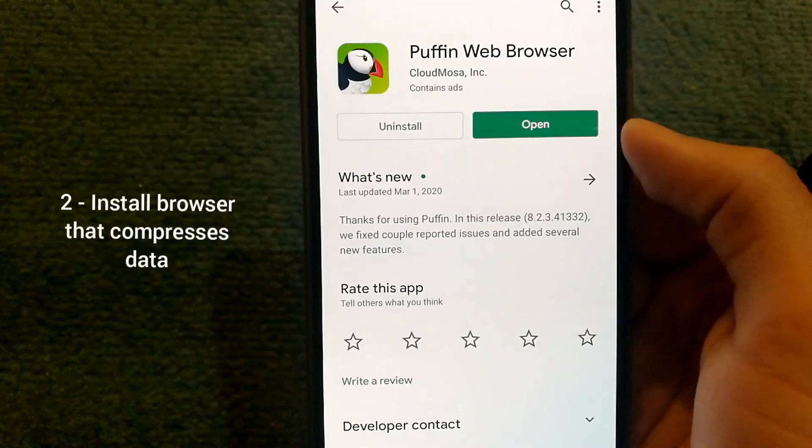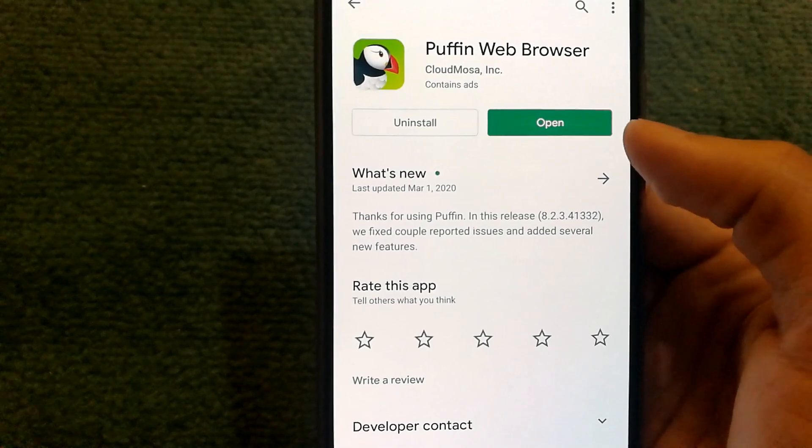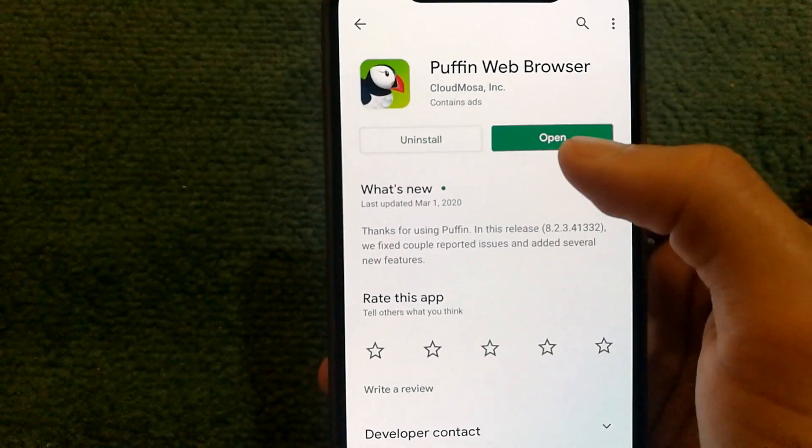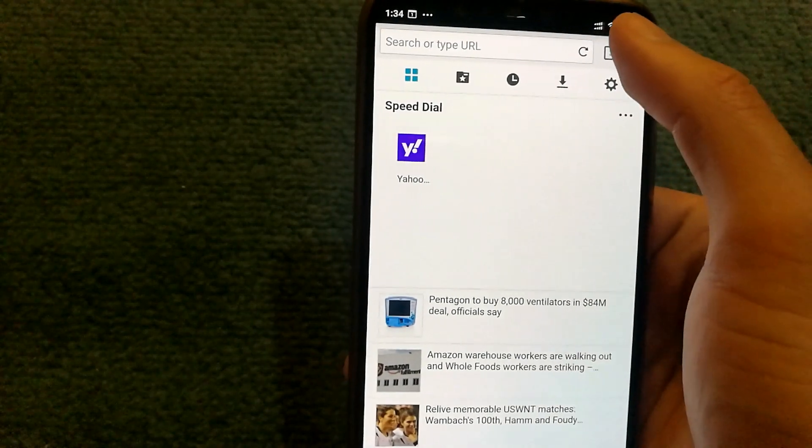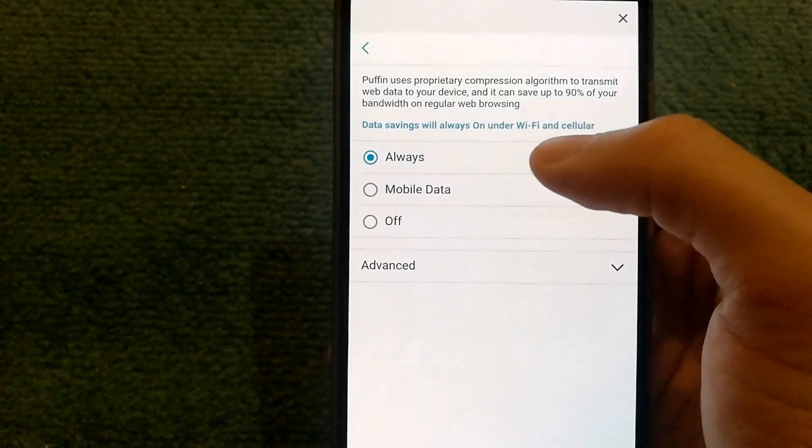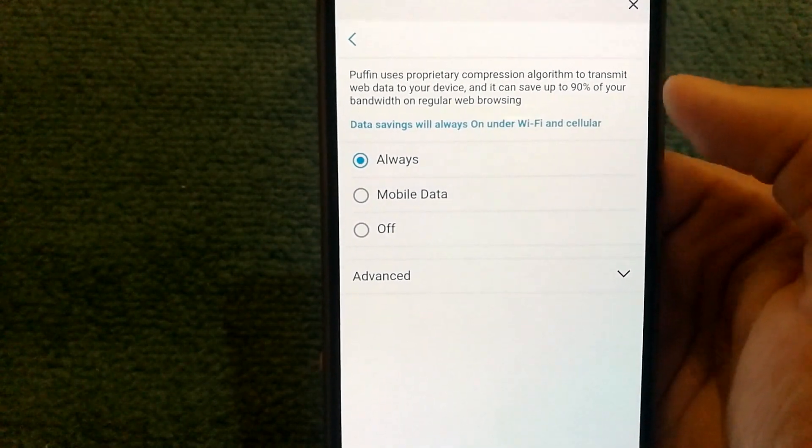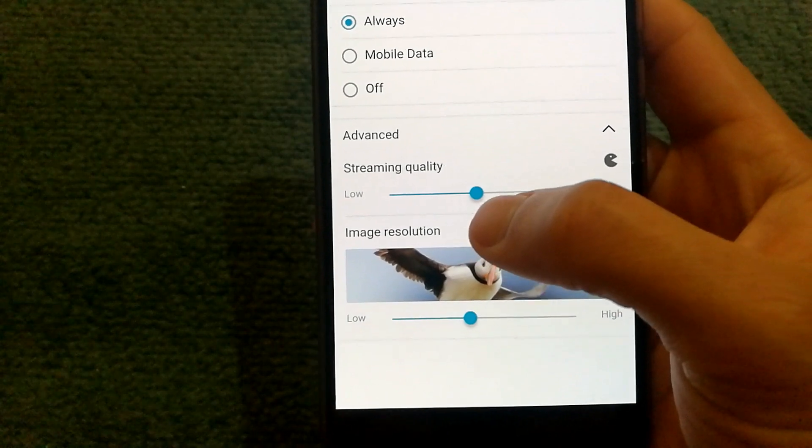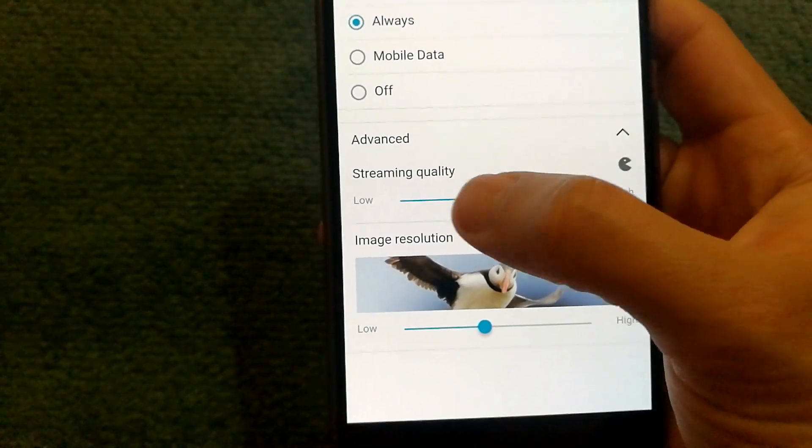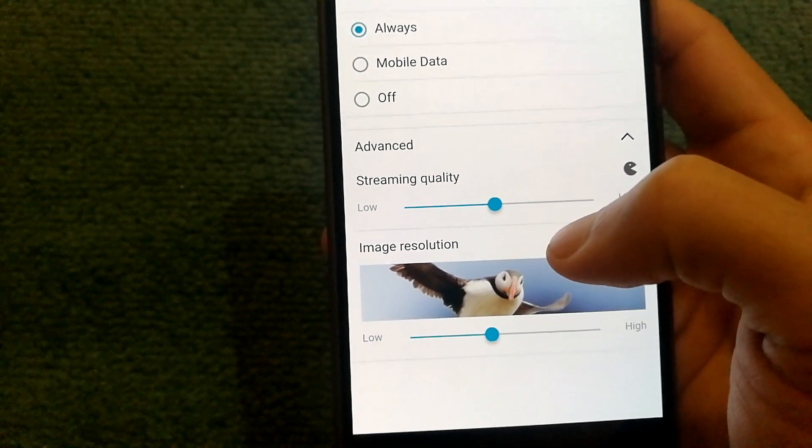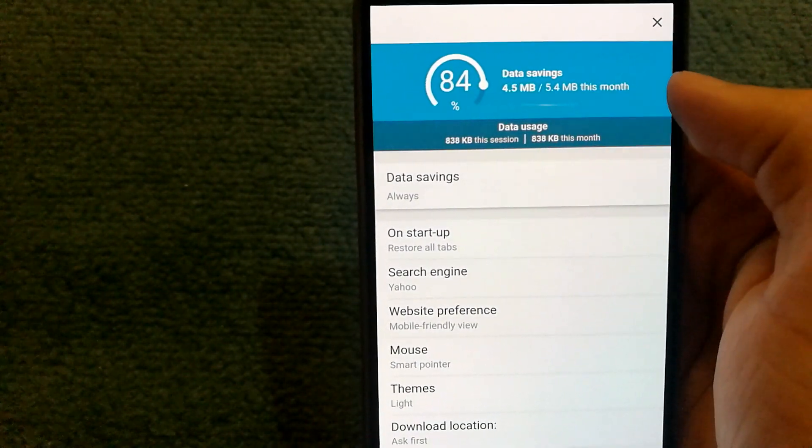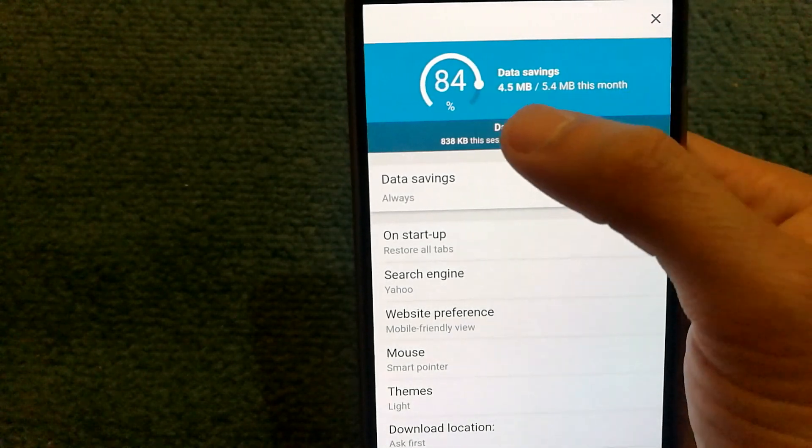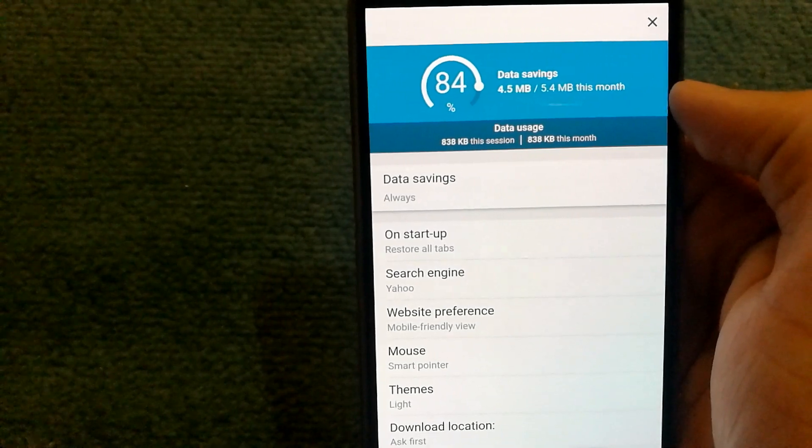Second tip is to install a browser that compresses data. I recommend you install the Puffin web browser and go into settings once you have installed it. Make sure data savings is set to always here. You also have the ability to adjust the streaming quality. And if you lower it, your videos will be buffering a lot less.